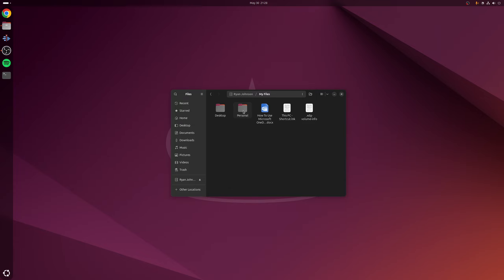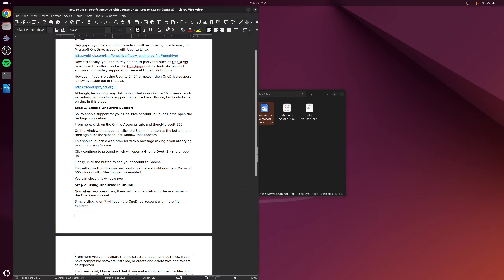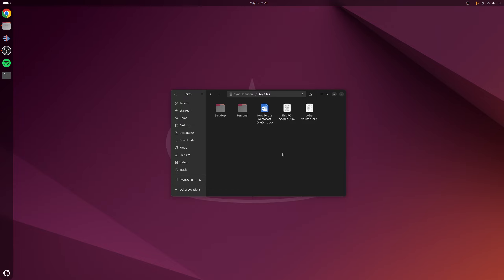So how do we actually access OneDrive in Ubuntu? If you open up Files, there'll now be an option at the bottom with the name of the OneDrive account. Click on that and as you can see it will show My Files and Shared With Me, which is essentially the root of the OneDrive folder. Let's open up My Files — you can see it's got the script for this video in there. At this point you can navigate through the file structure, open and edit any files. If you've got compatible software installed, for example a word processor, you can open a file and it opens as expected.